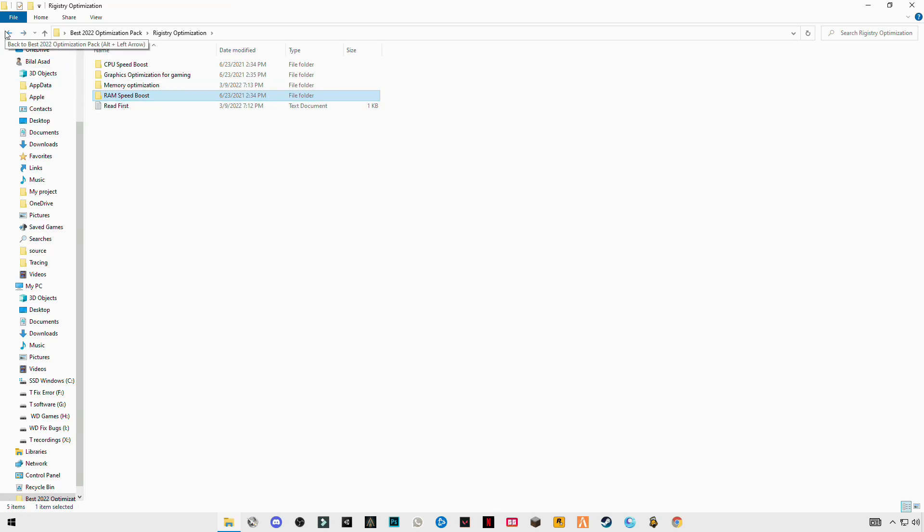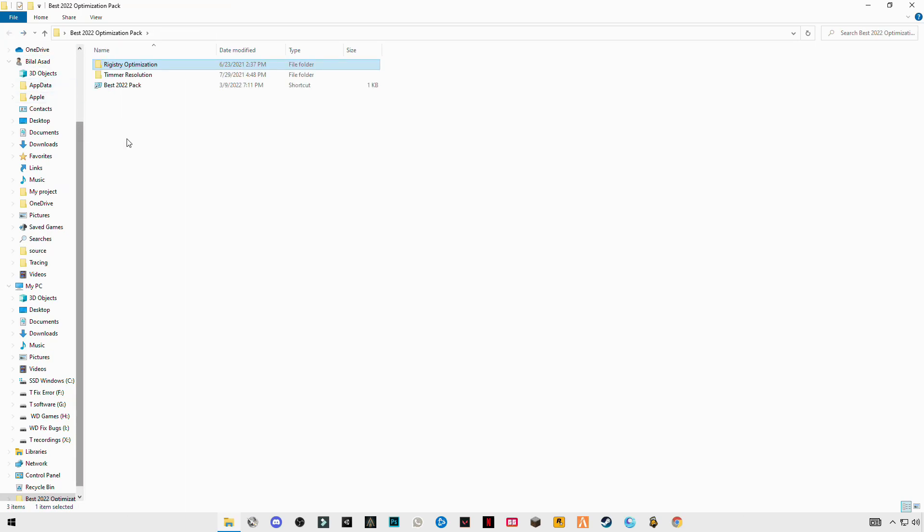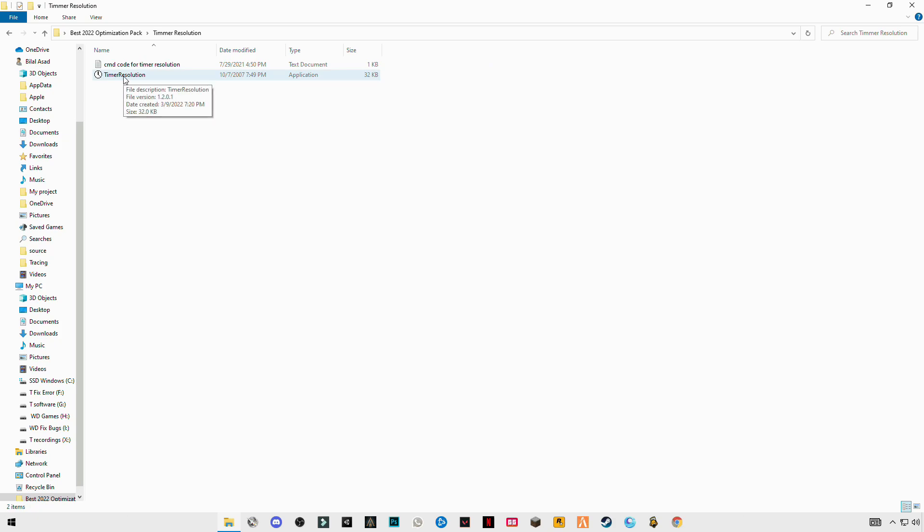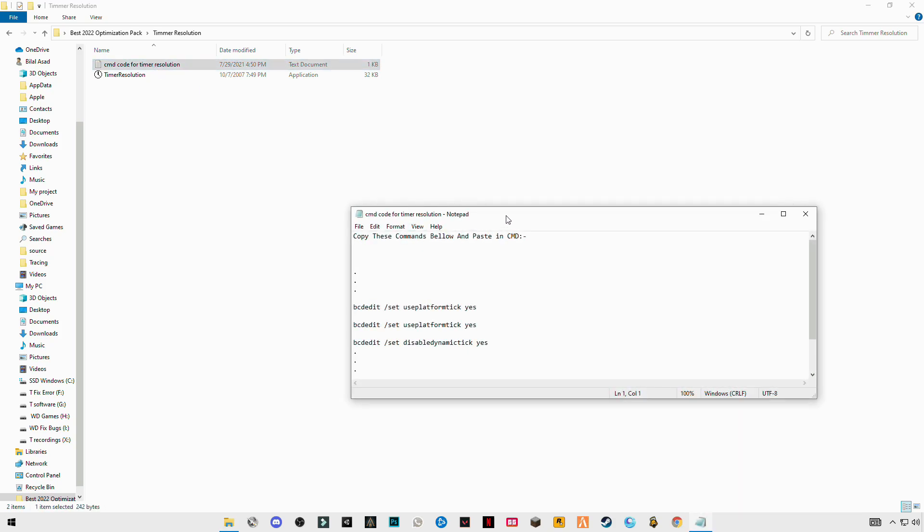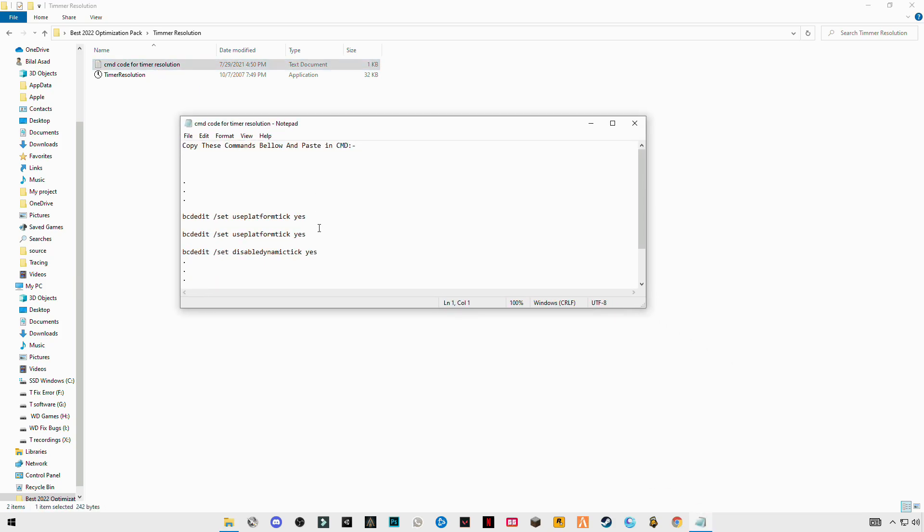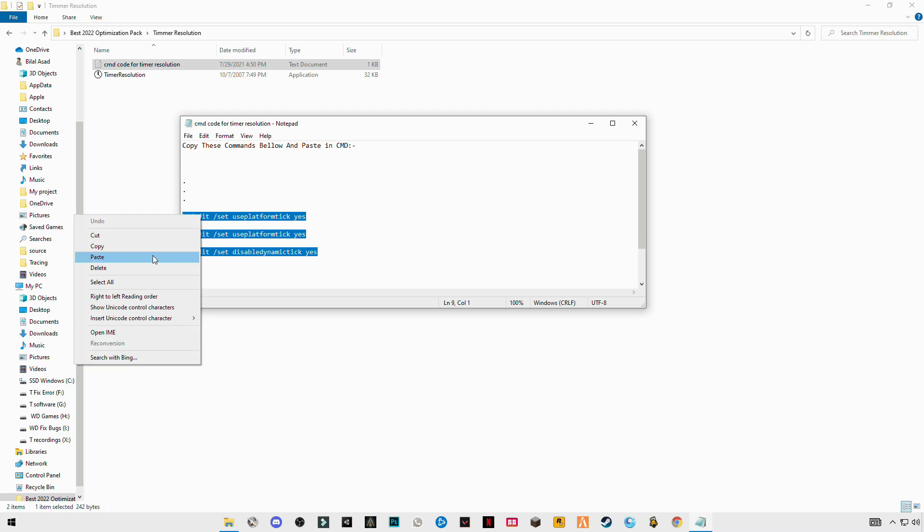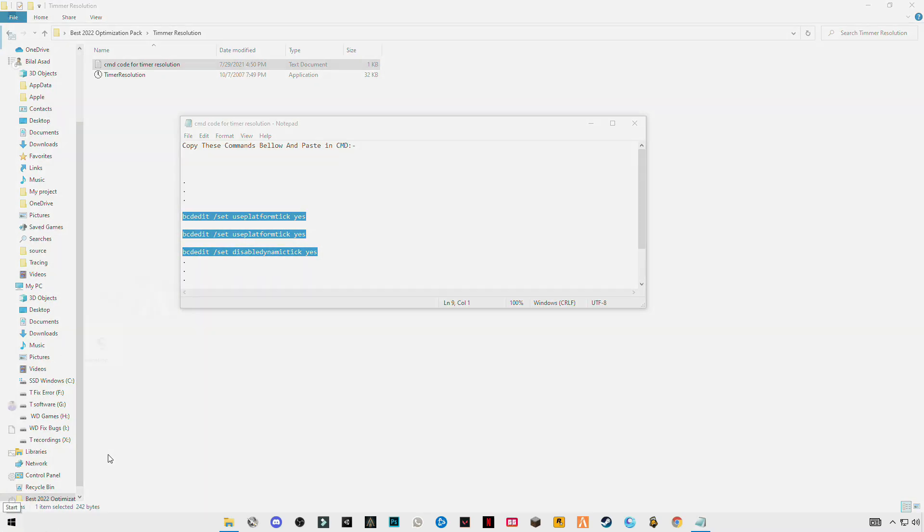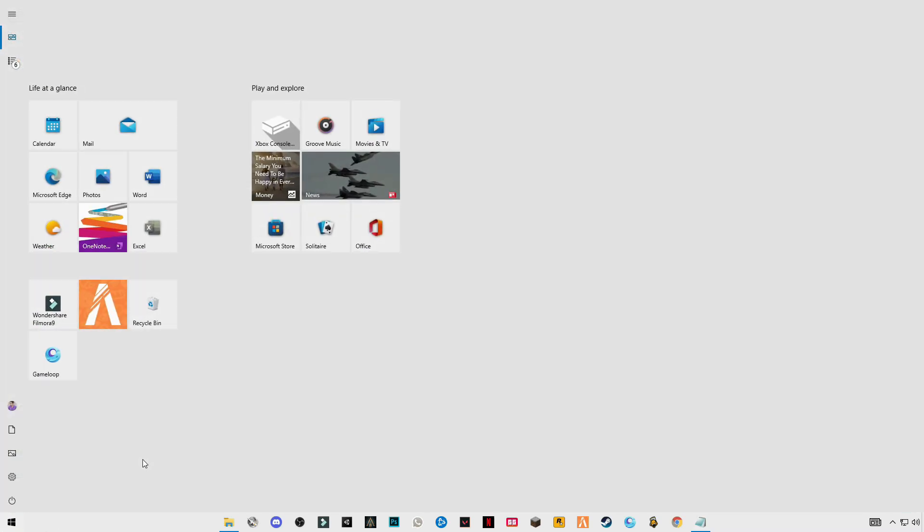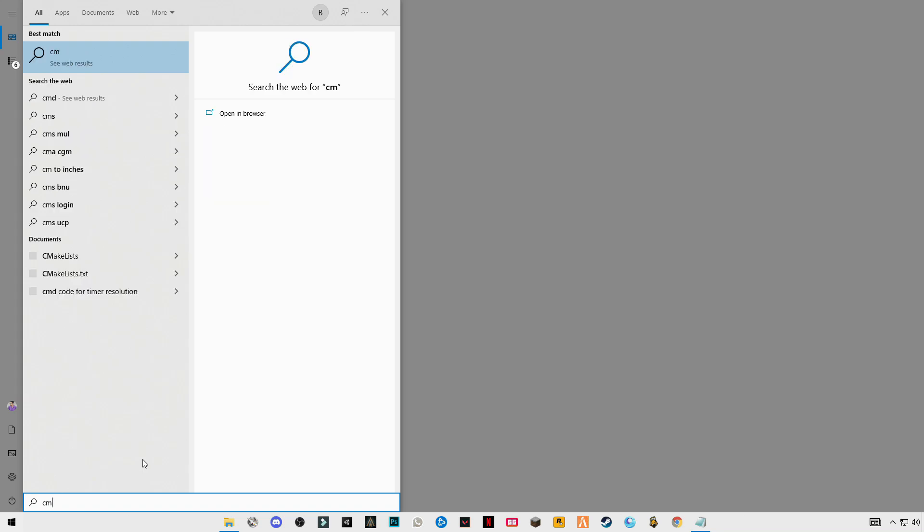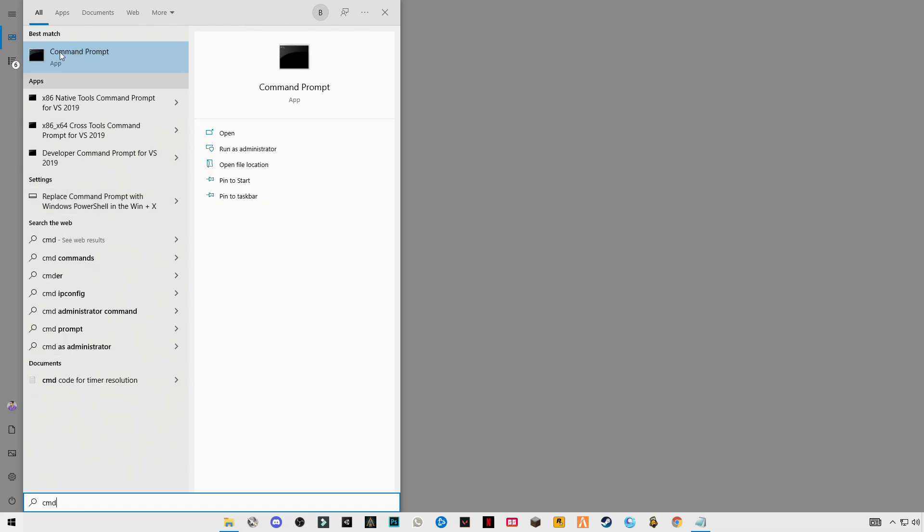Go back to the main folder, open timer resolution. You will see the CMD chords for timer resolution. Open this text file. You will see three chords here. Copy these chords, search for CMD command prompt, right click and run as administrator.